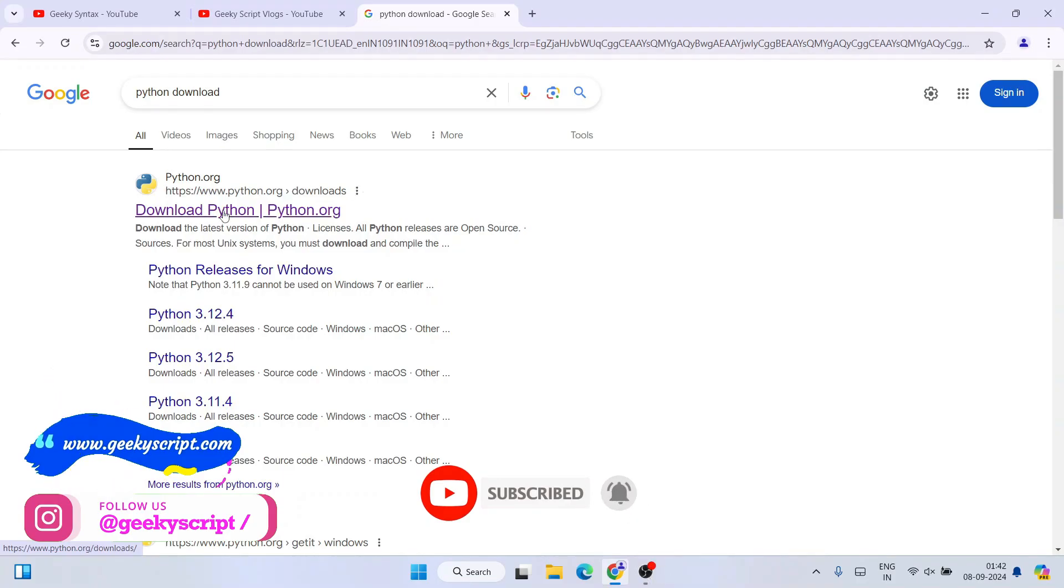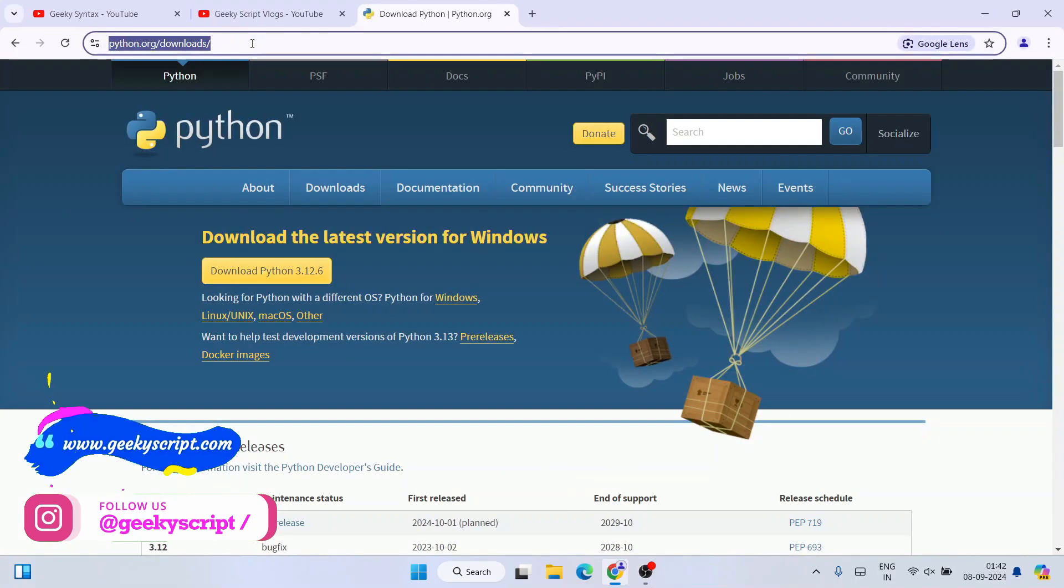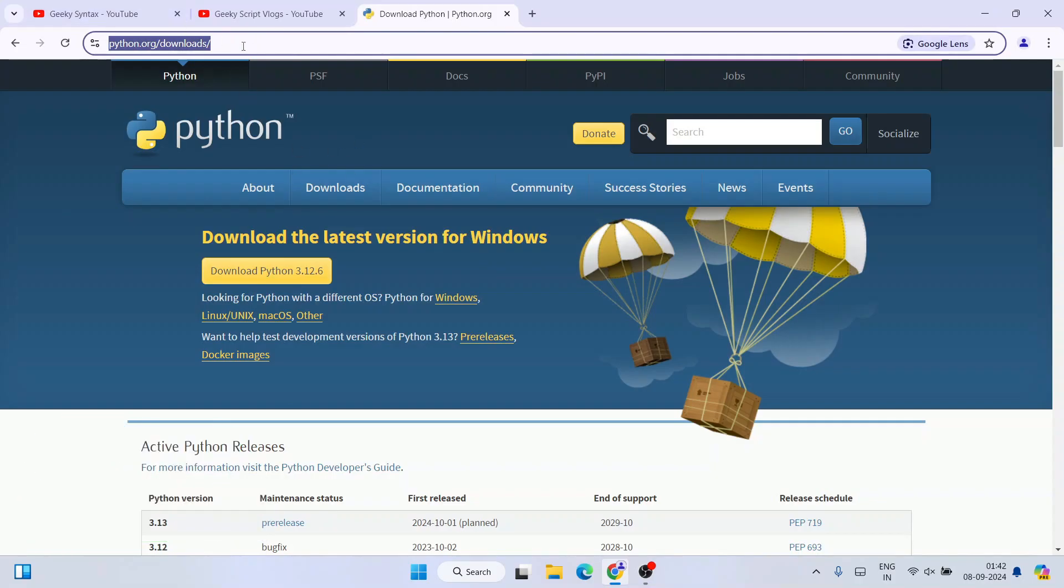That's going to show you www.python.org as the first search result. I'm going to click on 'Download Python' and it's going to redirect to the official site of Python. This link I'm going to provide in the description.